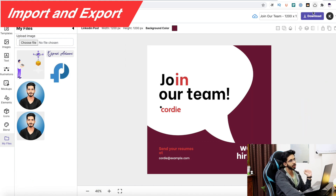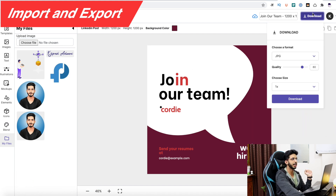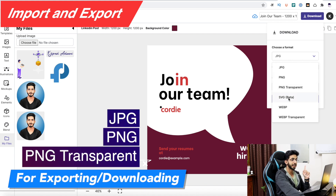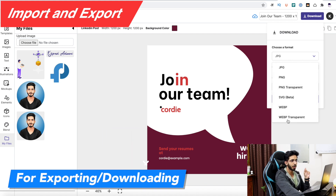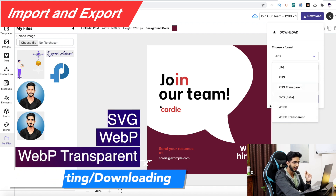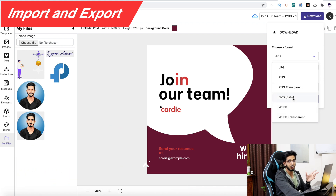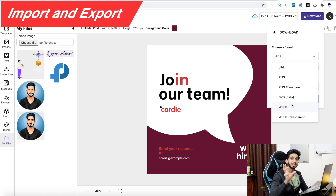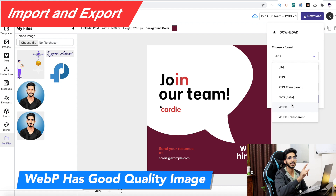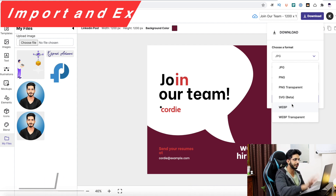For exporting and downloading, you can choose JPG, PNG, PNG Transparent, SVG, WebP, and WebP Transparent. These are good options. If you are blogging and need small file sizes, uploading to WebP will be very good.